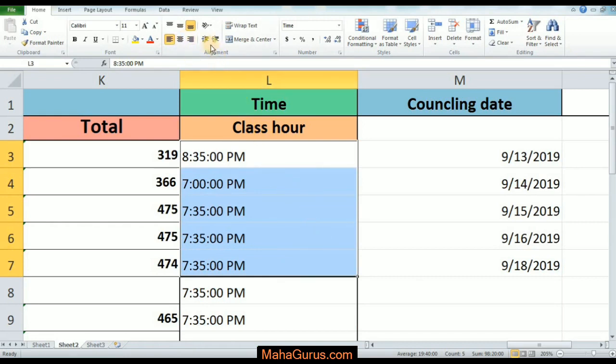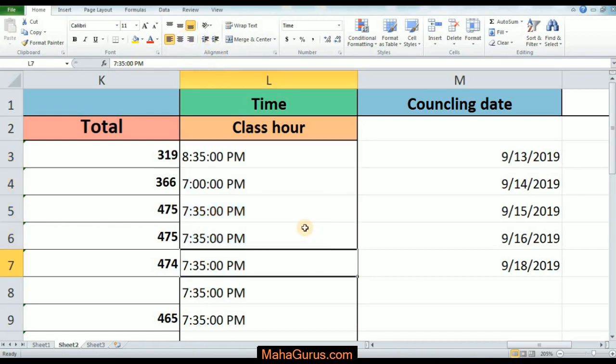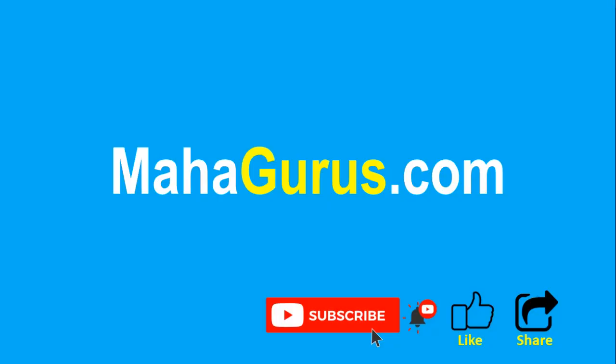Similarly, we can use this for text that is aligned to the right side as well, if you want to decrease the indent. That's all for today, guys — thank you!